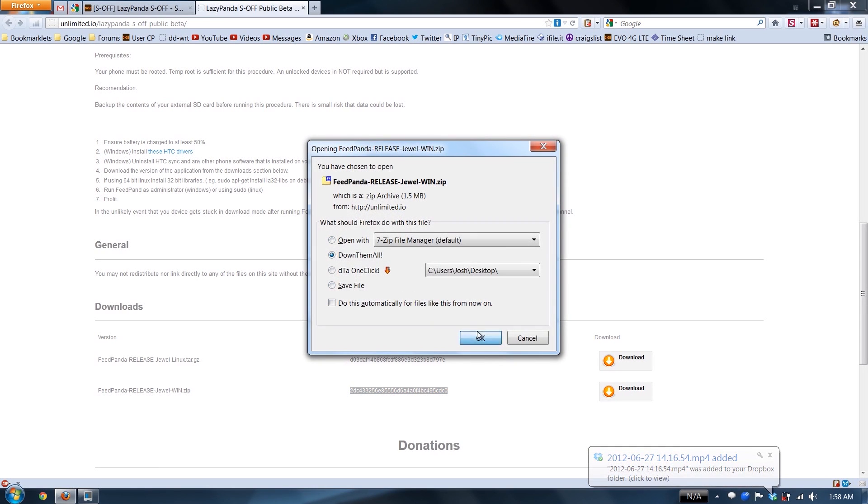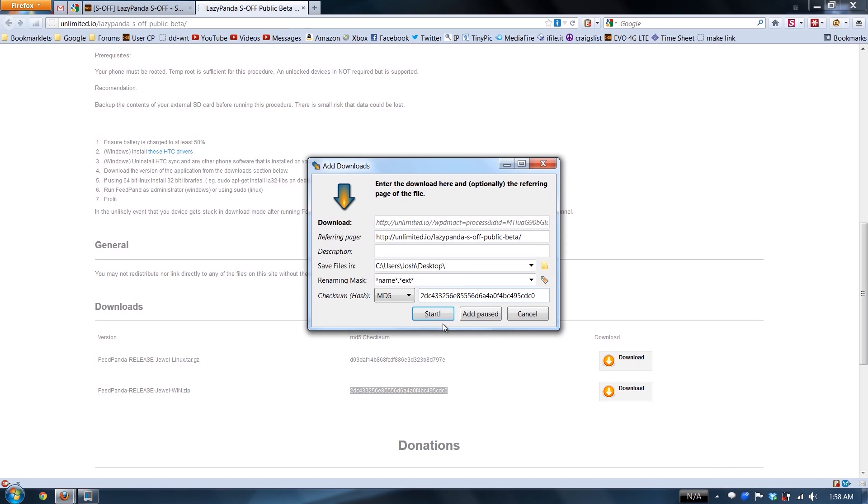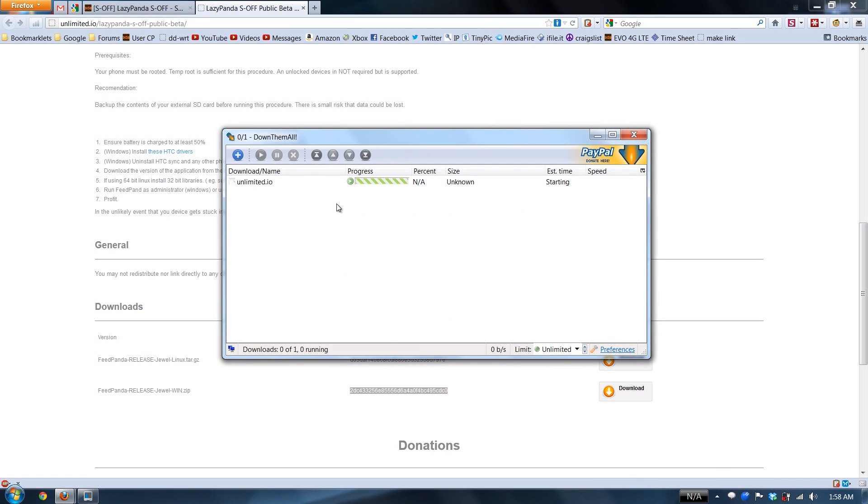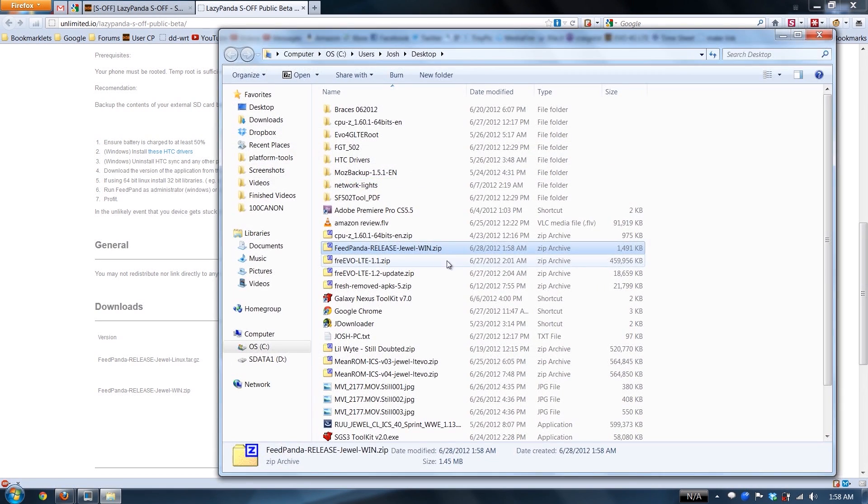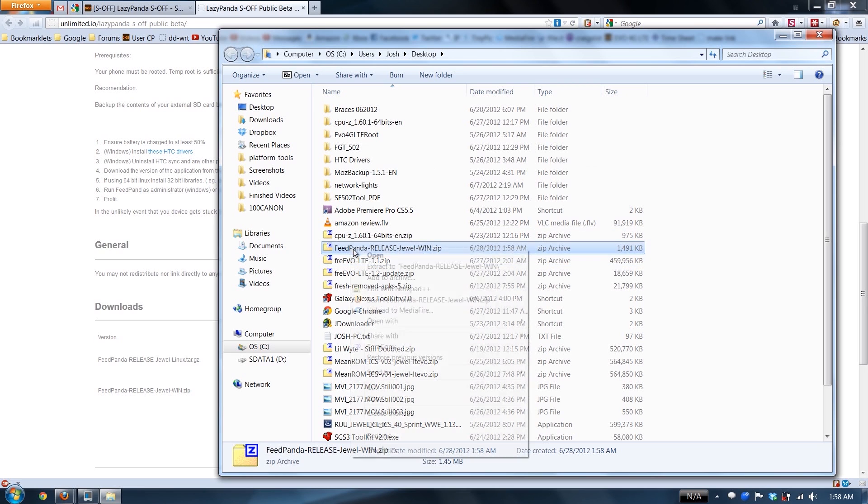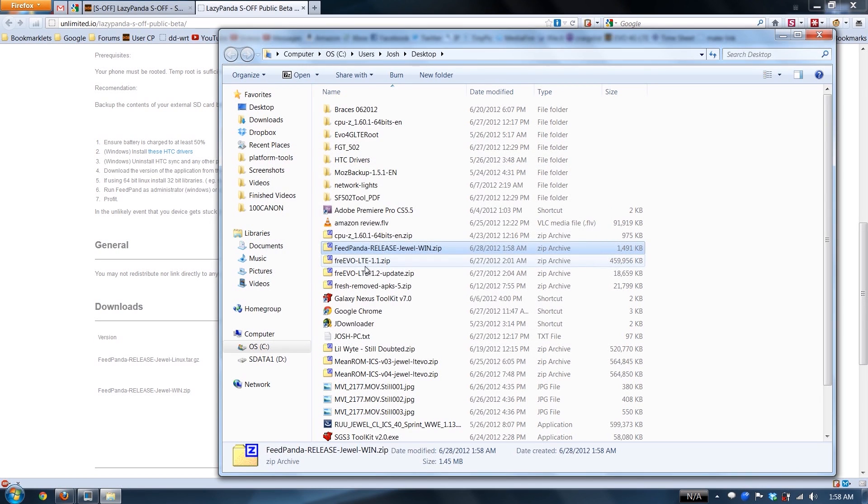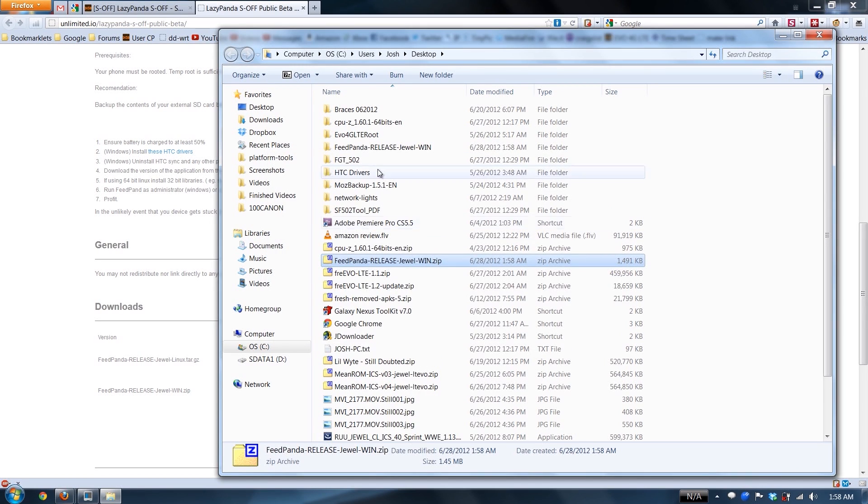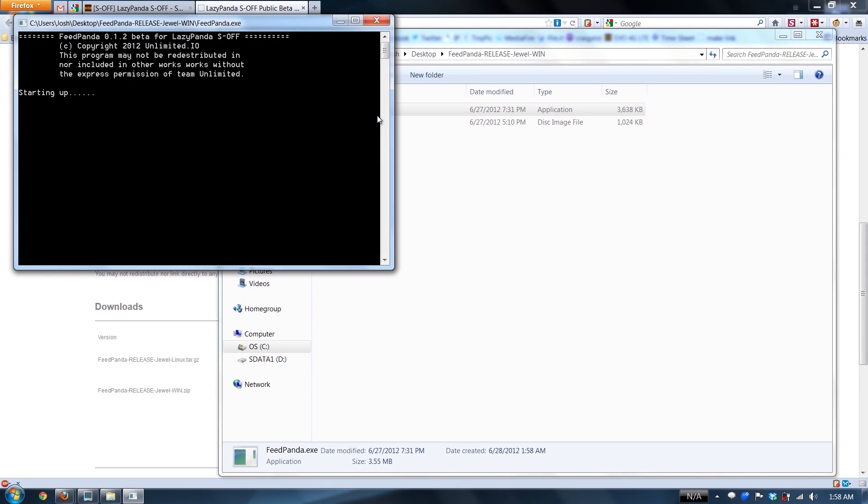And then I select this one, then I pay 75, open directory, extract, open this one. Let's see what happens.